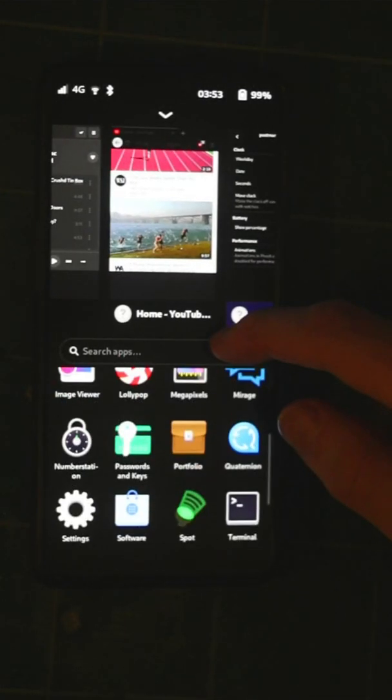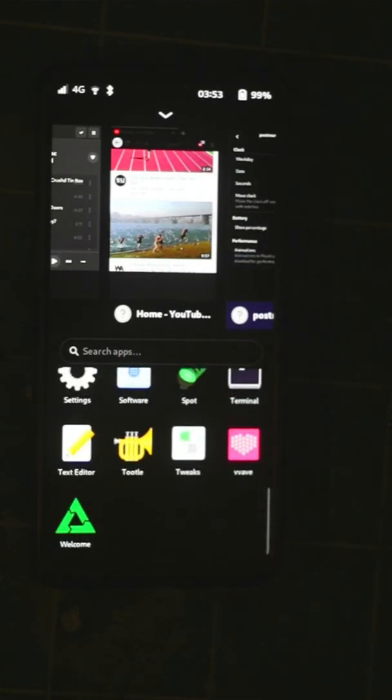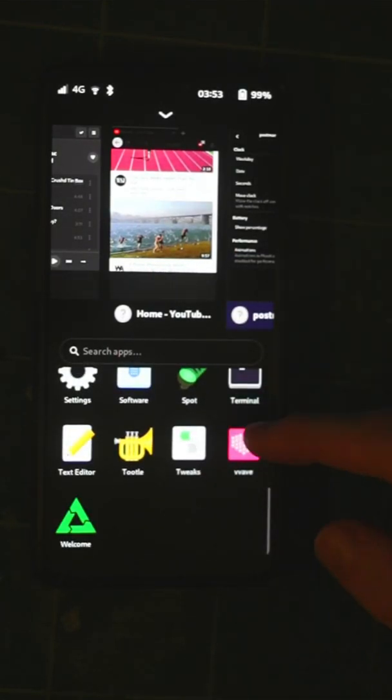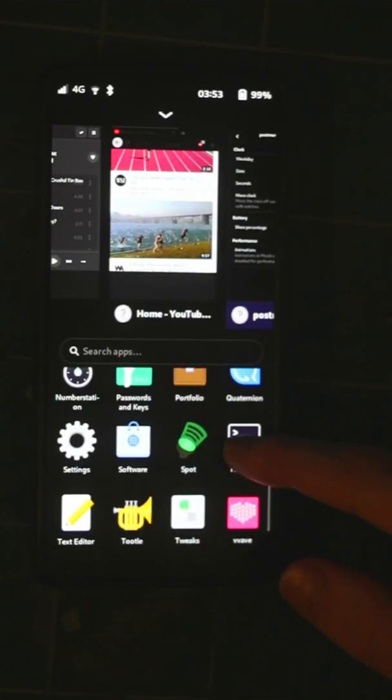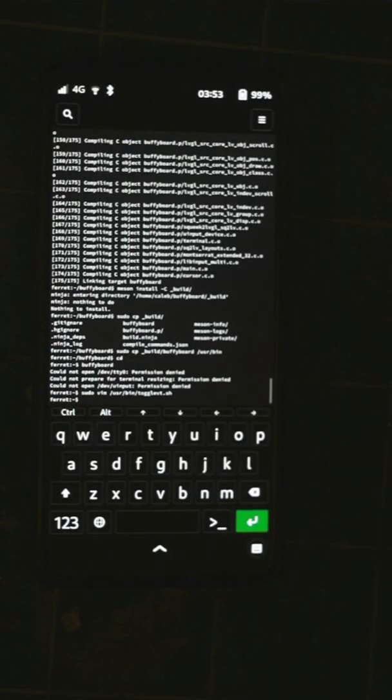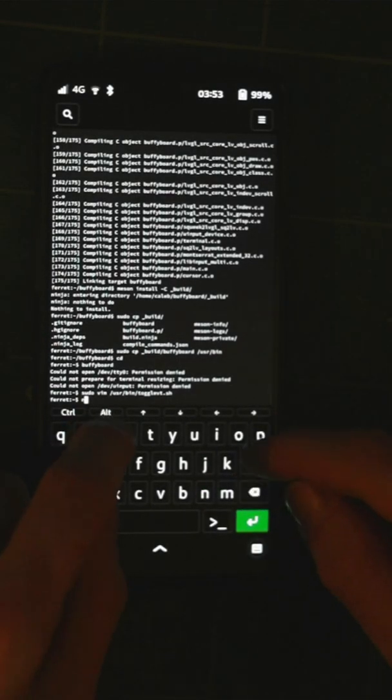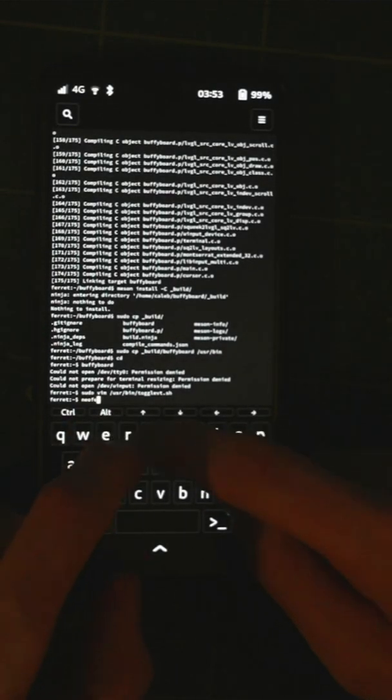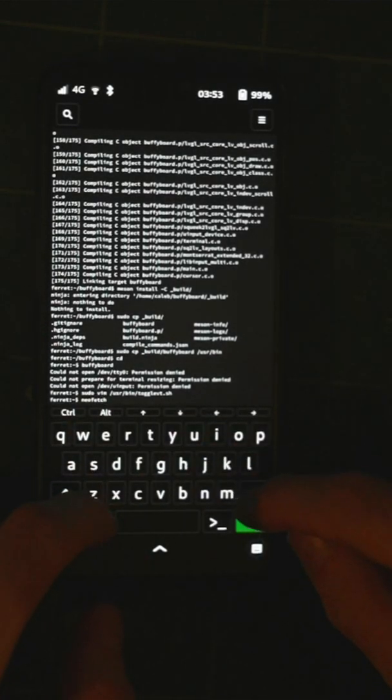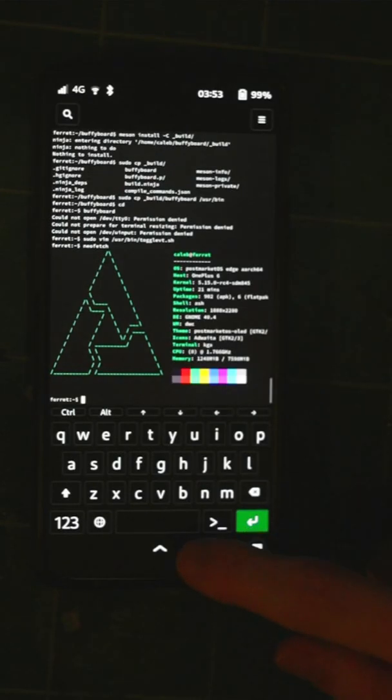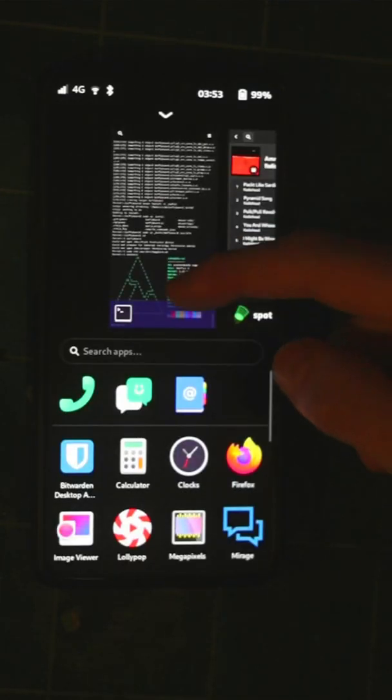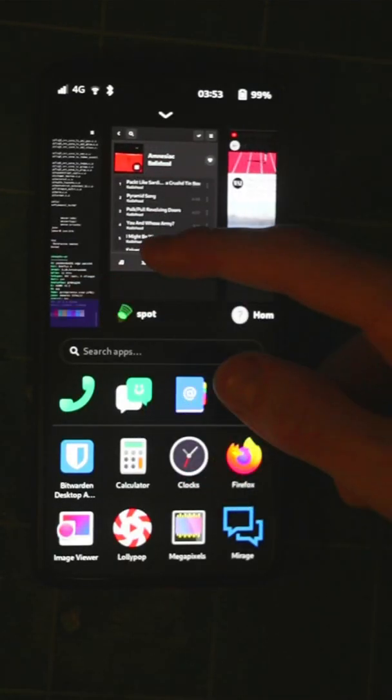So yeah, as you can see, performance is pretty nice. We can open applications quite quickly and run commands like NeoFetch. They are lots of fun.